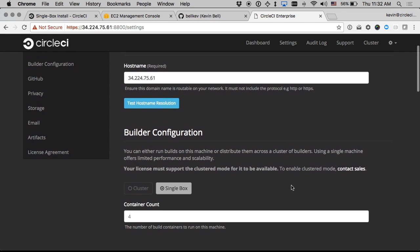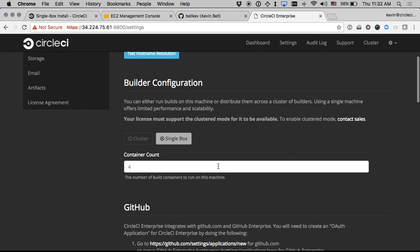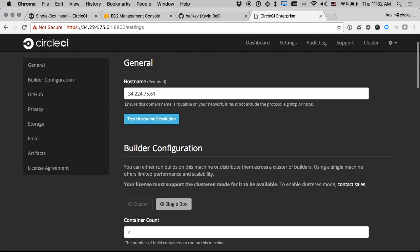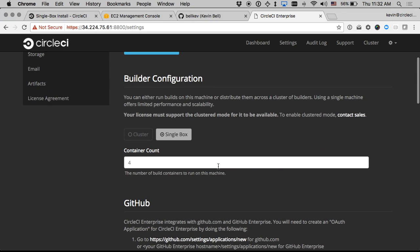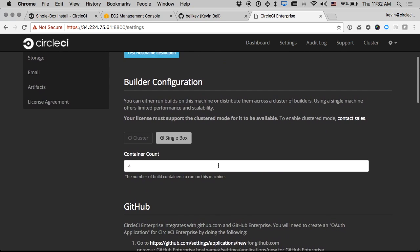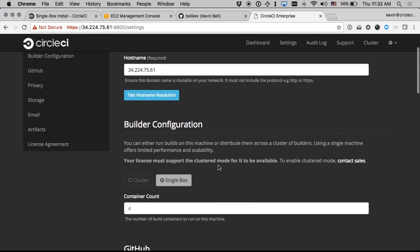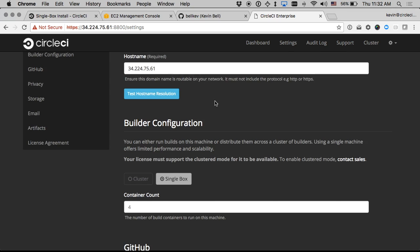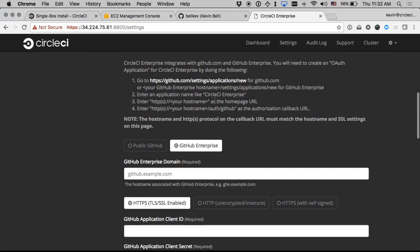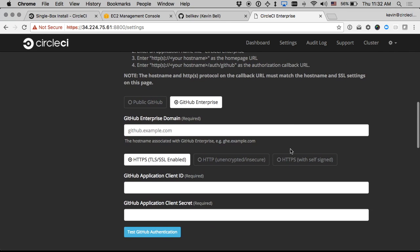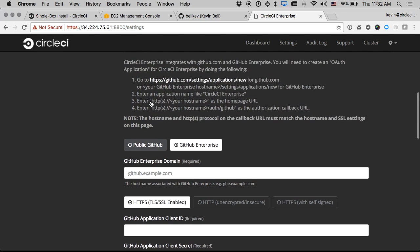And now it takes me to the settings page where I can configure some basic settings for the instance. The defaults initially are okay. I'll continue to use the hostname and then under the GitHub that I want to point it to for this demo I'll just use public GitHub.